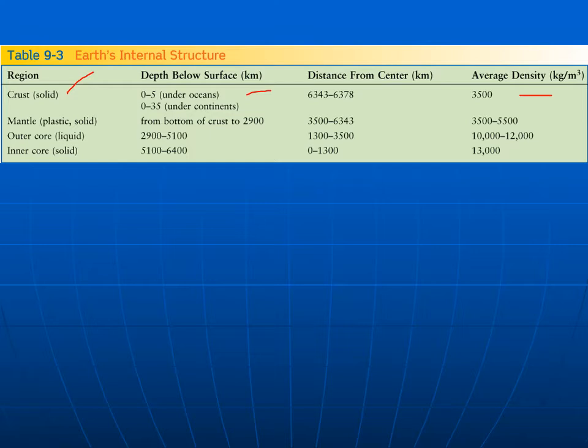Kind of like a pizza. The mantle is the next layer down. It's quite a bit denser and extends all the way down to a depth of about 2,900 kilometers, making it probably the thickest of all the layers. It's also mostly made of rock — a denser kind of rock that has a lot more iron in it than the crust rock does, making it heavier.